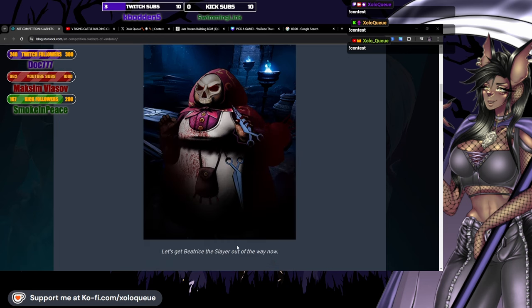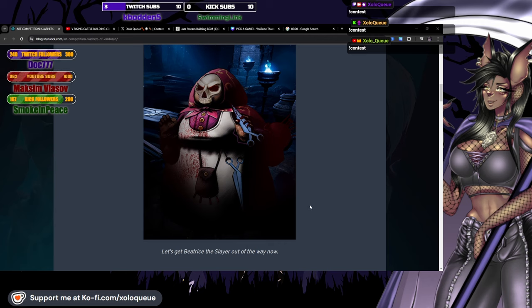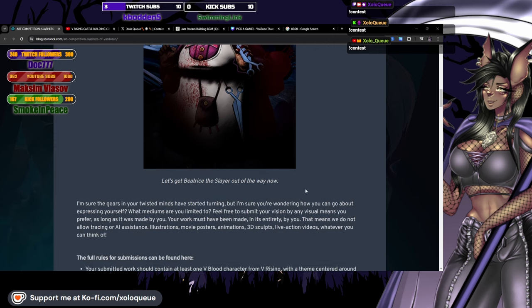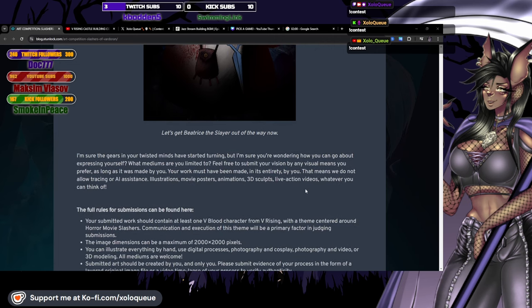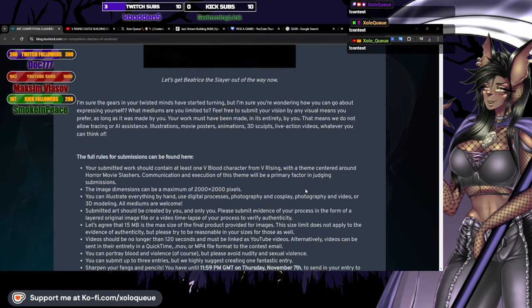Let's get Beatrice the Slayer out of the way now. Oh my god, I don't think I'm gonna be able to get this image out of my mind now.